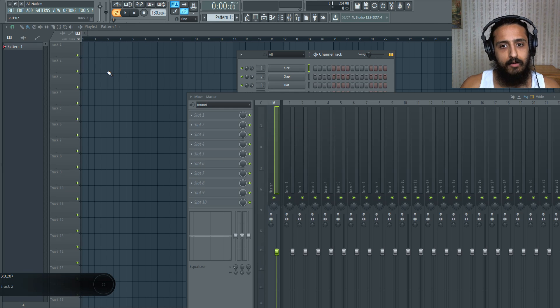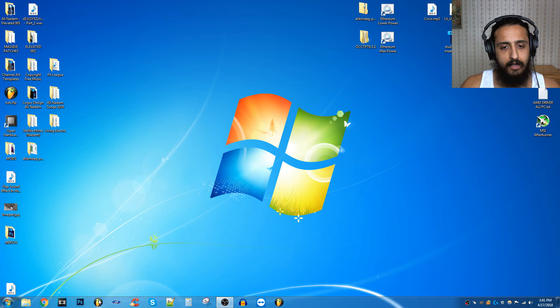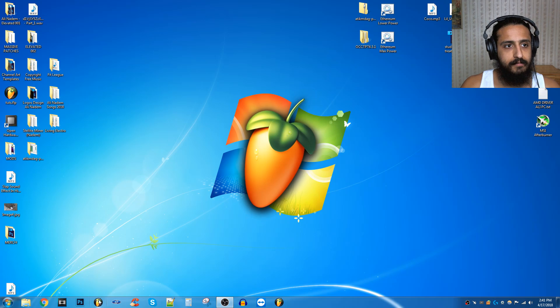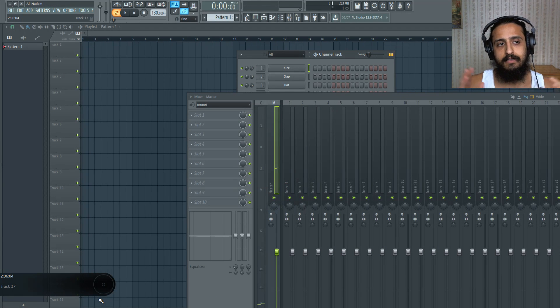Now all we have to do is close FL Studio. And when we open it again, that's it.